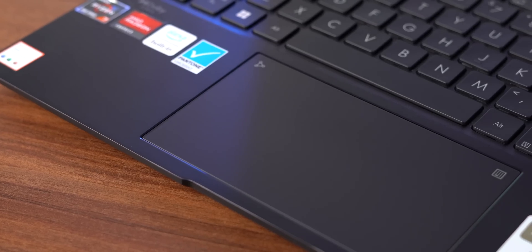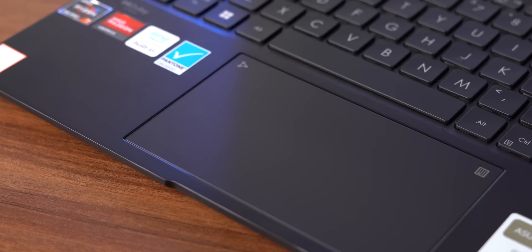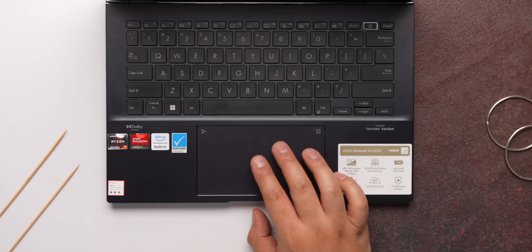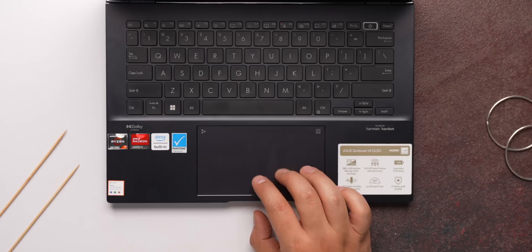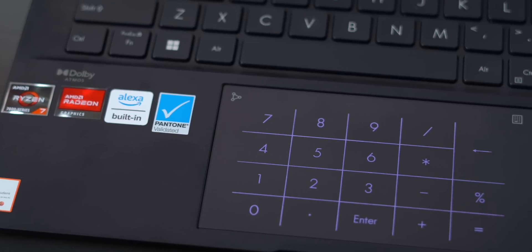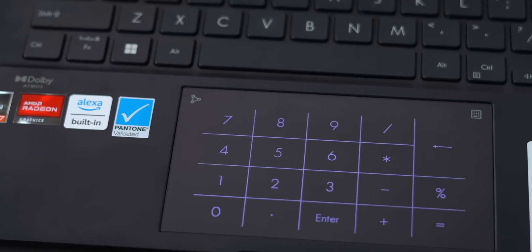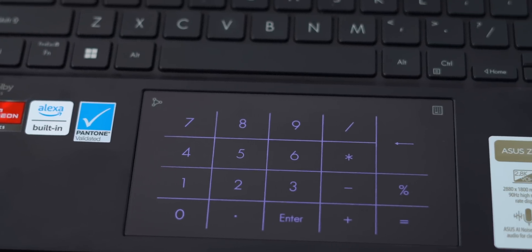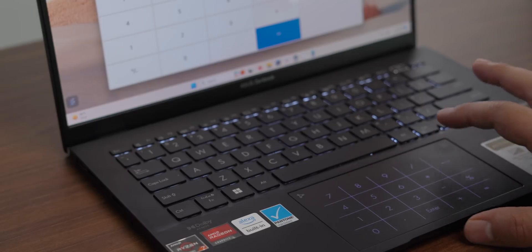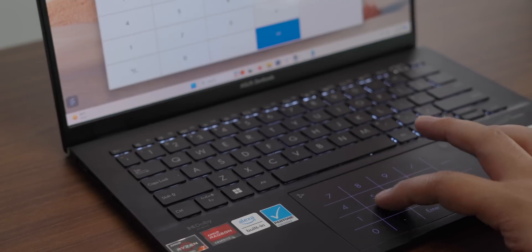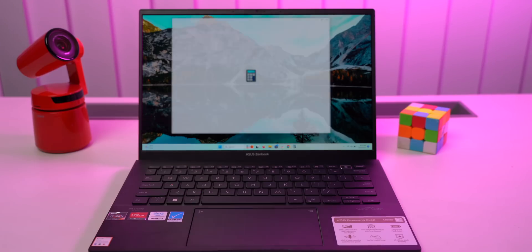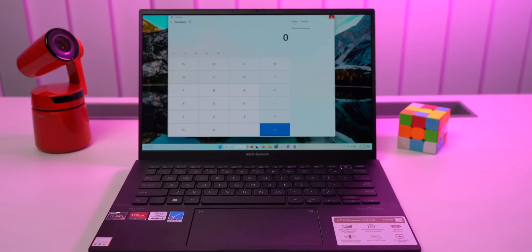The trackpad is solid too, it has a glass surface which is smooth to the touch and resists fingerprints. And the tracking is accurate and using gestures just feels natural and fluid on this. The trackpad also has ASUS's number pad integrated. I can long press on the number pad icon and this pops right up. I can also open the calculator app from this icon and just start doing numbers.